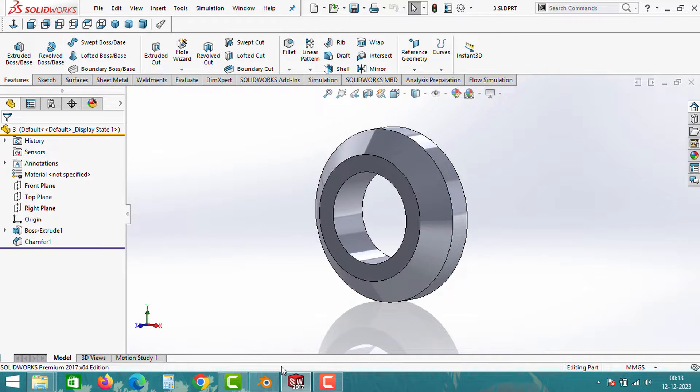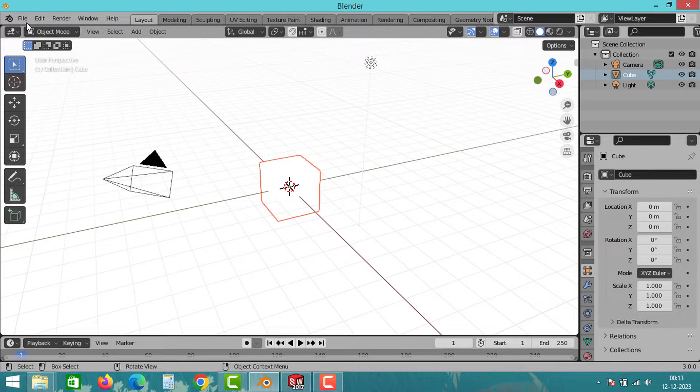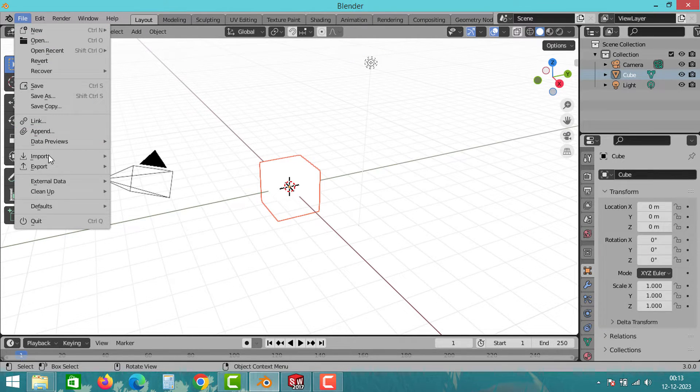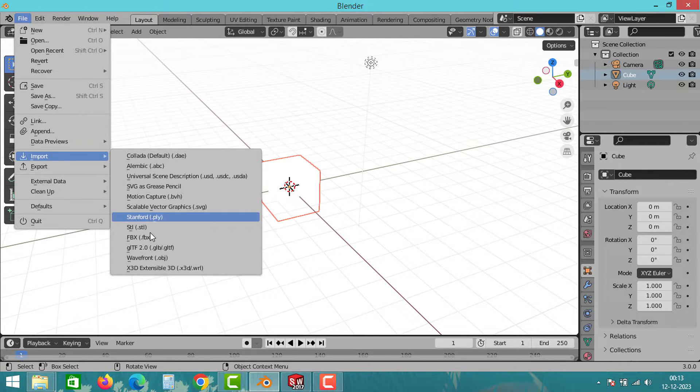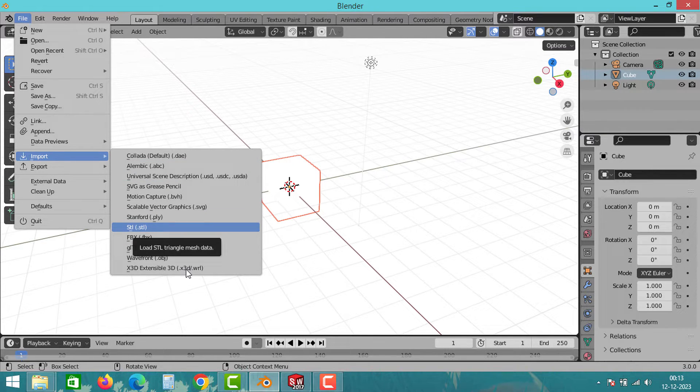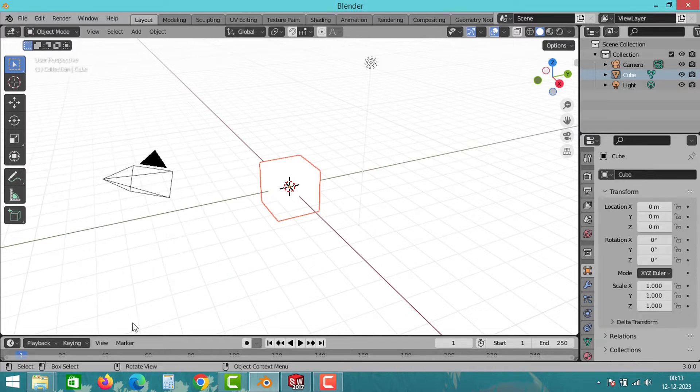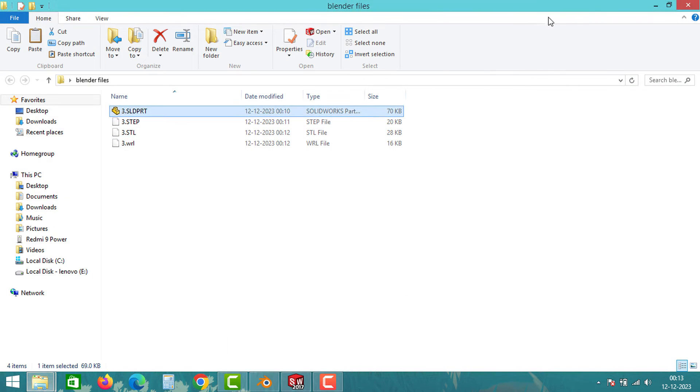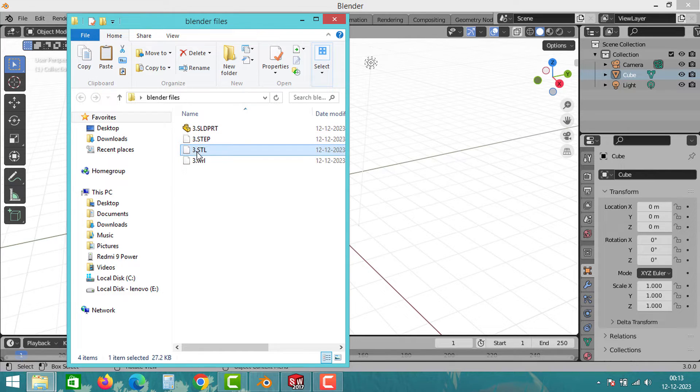Now let's discuss how to open these files in Blender. Go to Blender, click on File tab and select the Import File option. Choose the file type and import the file. That's all. Alternatively, you can import the file into Blender by using the drag and drop method.